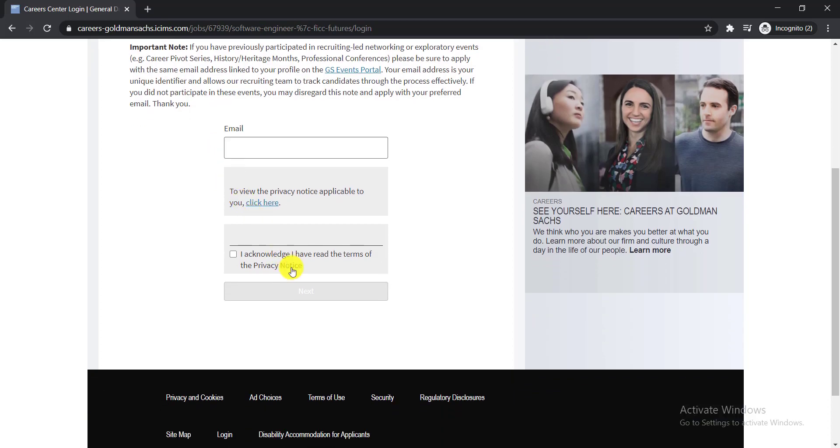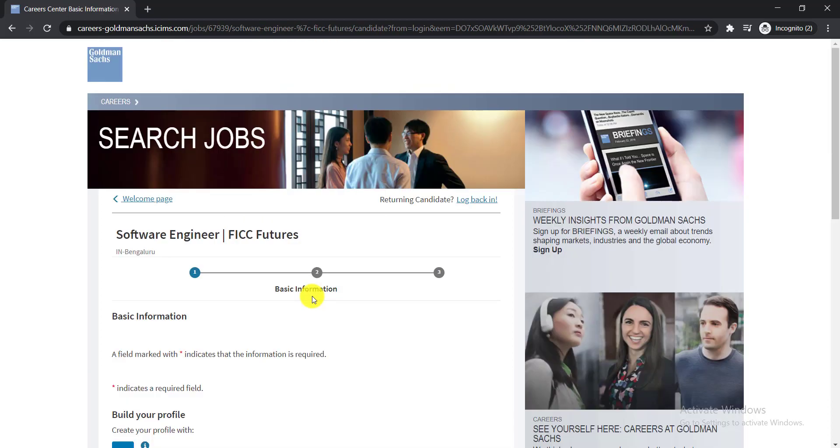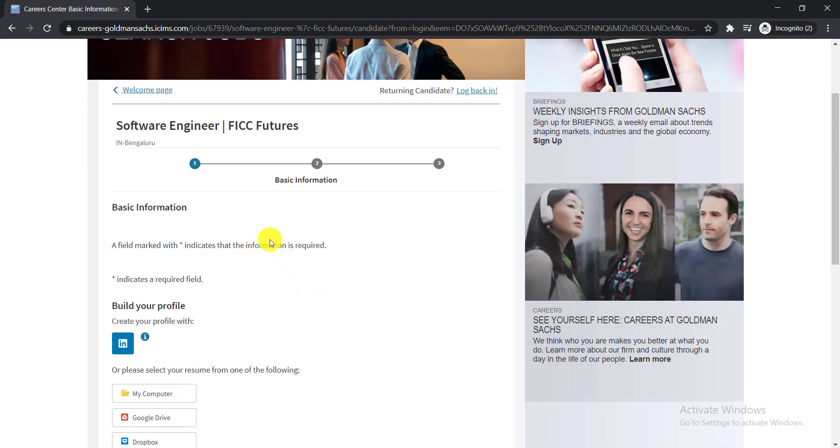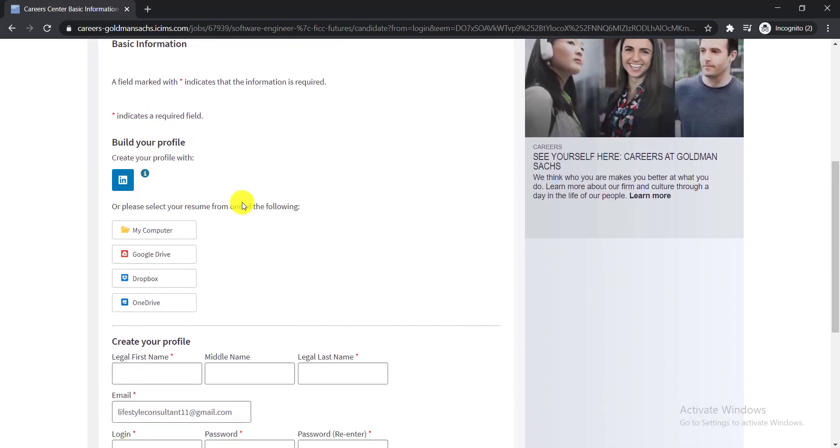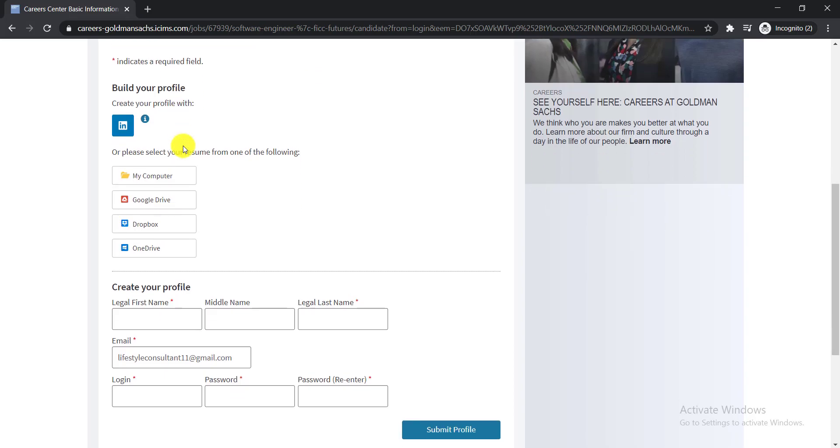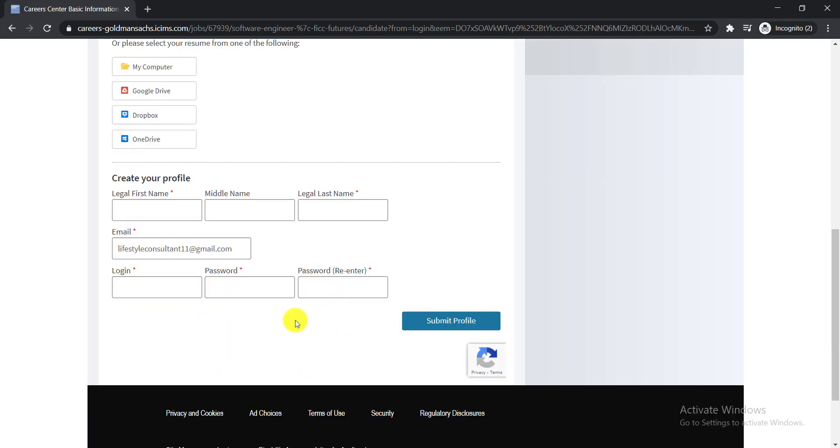Then you need to click here Next, okay. Here then you will get this page. Here you just need to fill up your basic information. So at first you need to write down your first name, middle name, and legal last name, your email address, then you need to give your password and re-enter your password here.